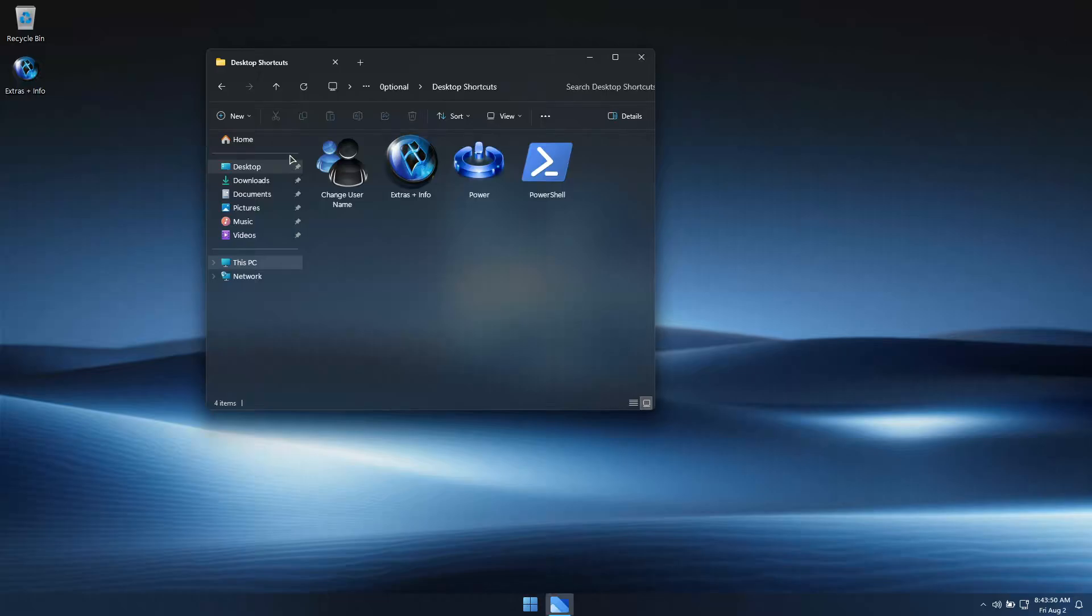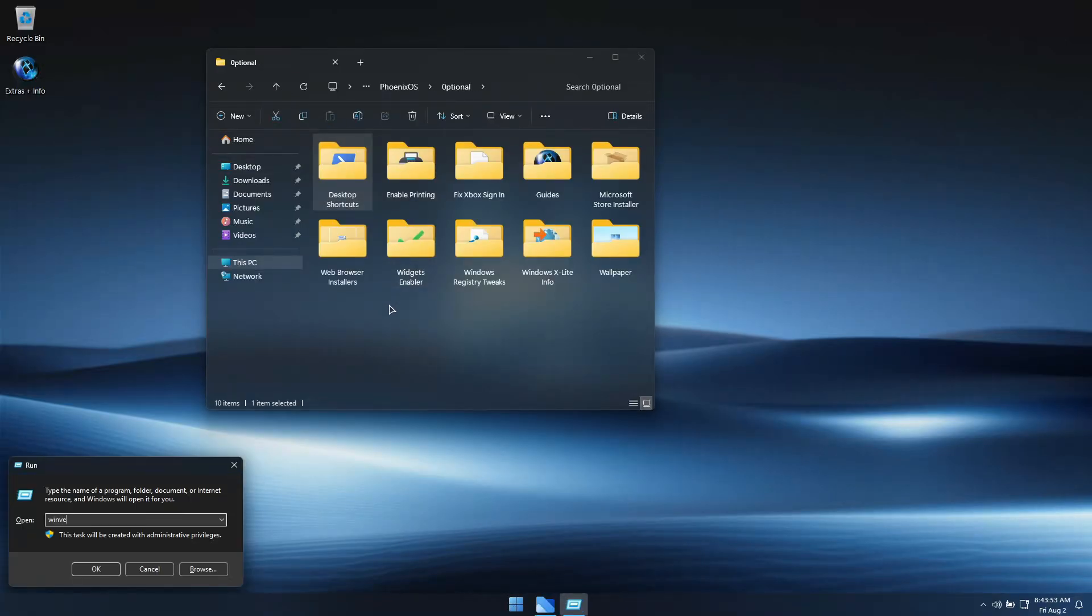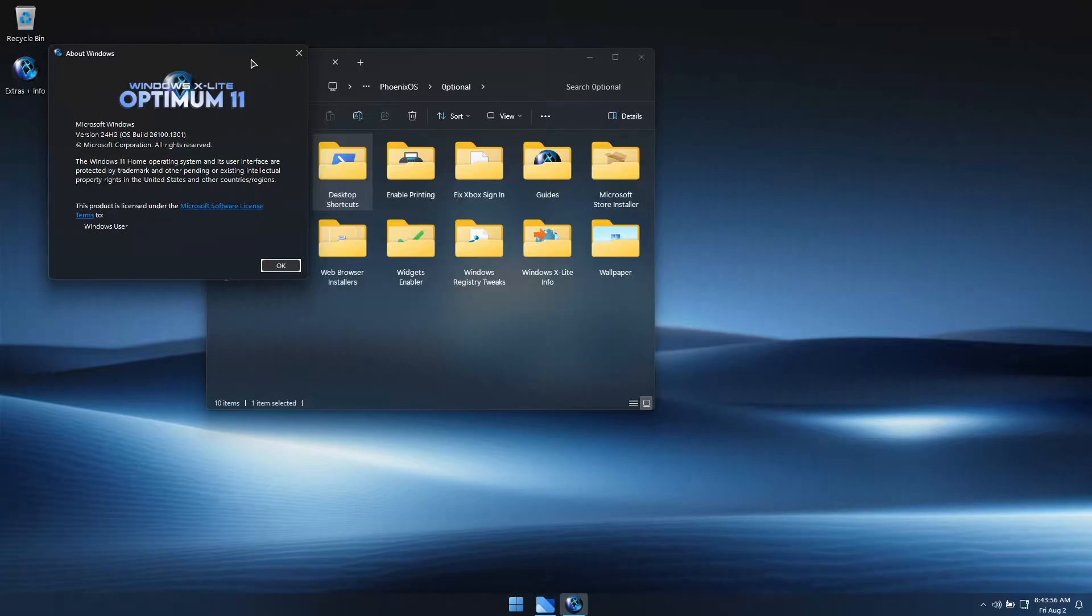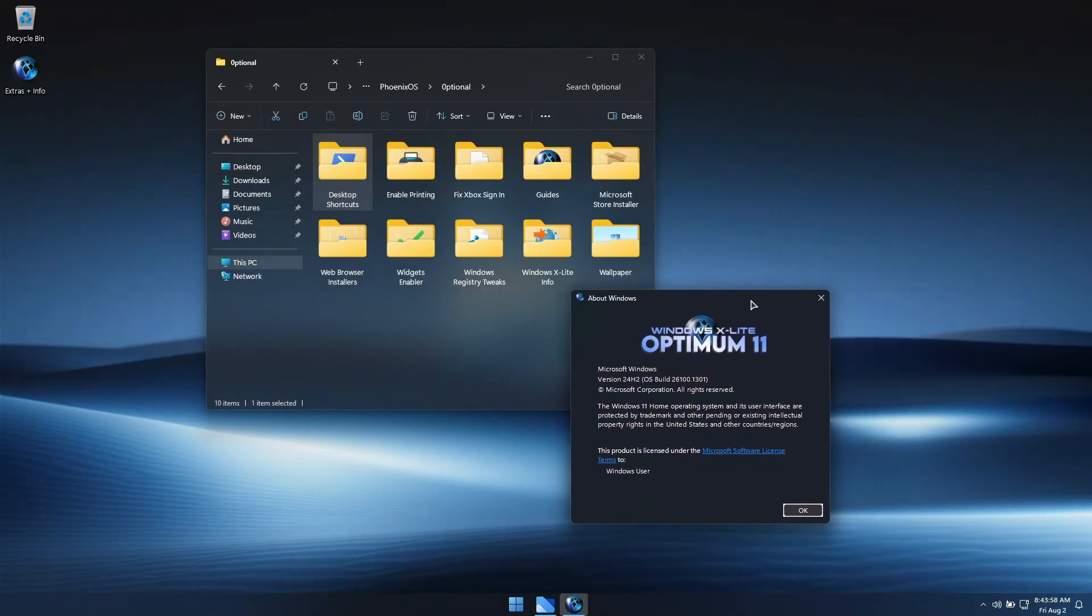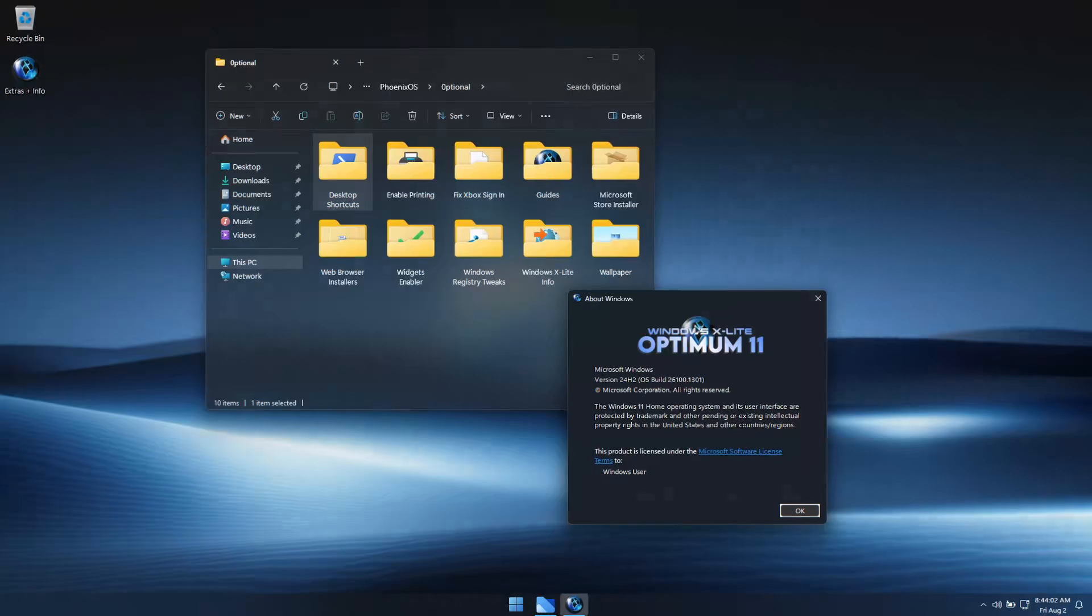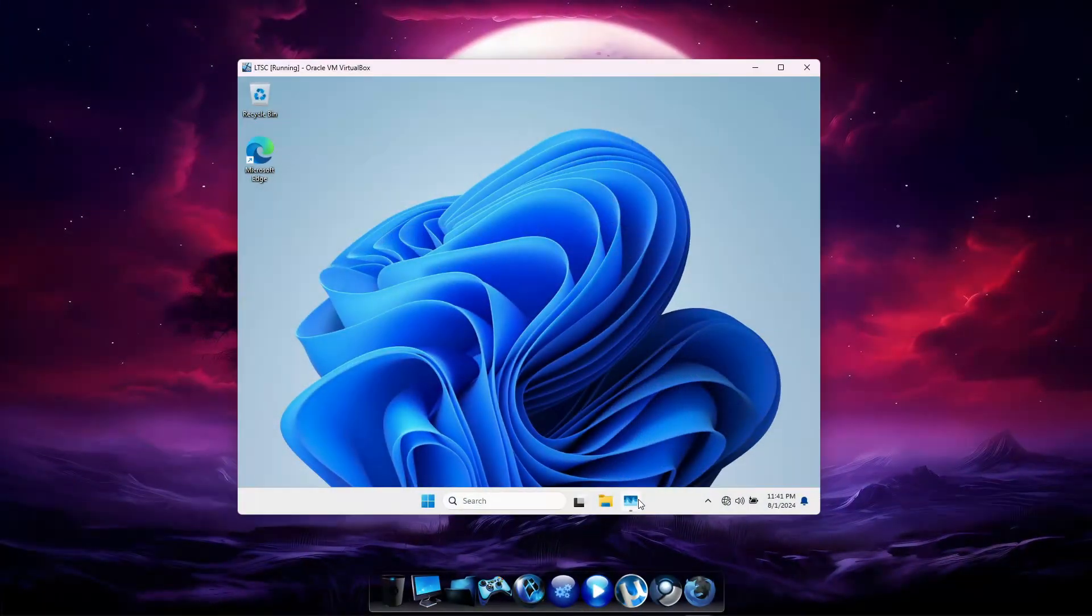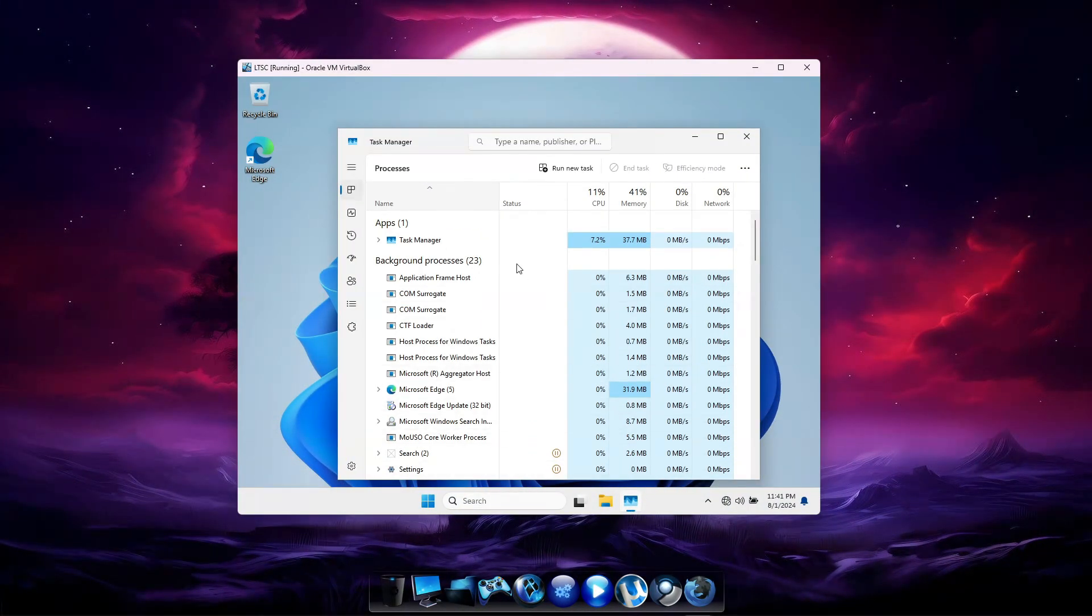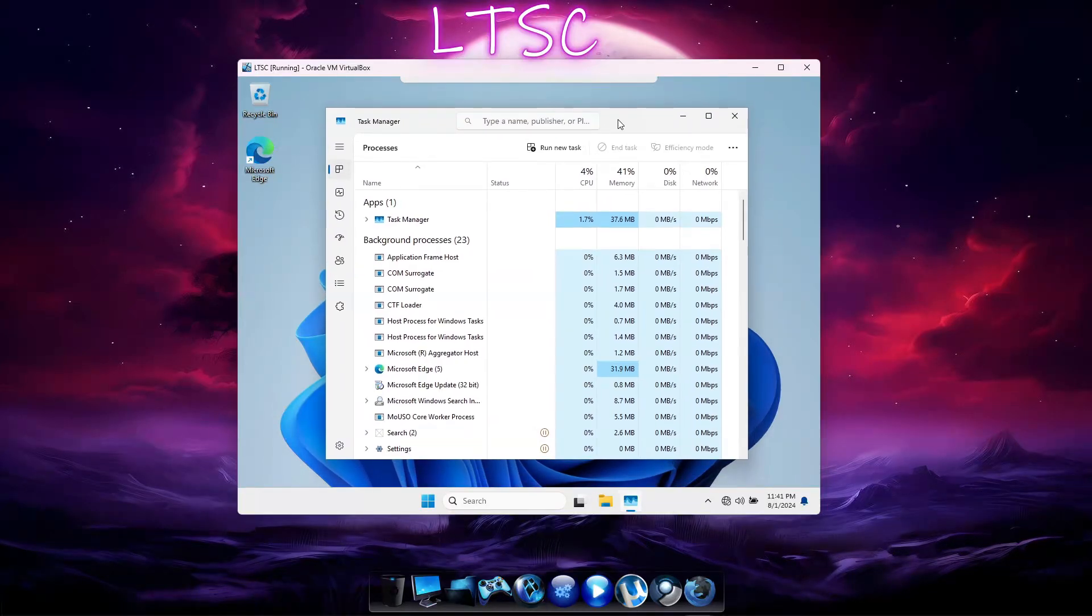We'll do a head-to-head comparison between Optimum 11 and Windows 11 Enterprise LTSC. Windows 11 Enterprise LTSC is known for being one of the lightest builds that Microsoft has to offer. I've installed both Optimum 11 and Windows 11 24H2 LTSC in a 4-core, 4-gigabyte RAM virtual machine.